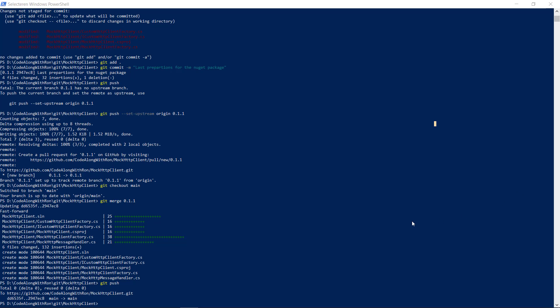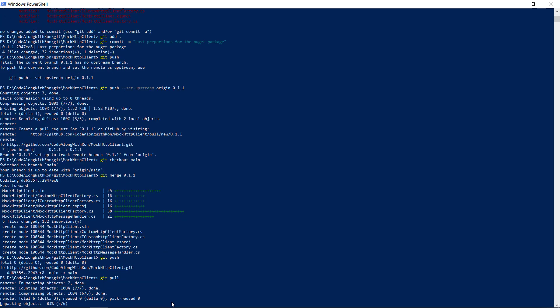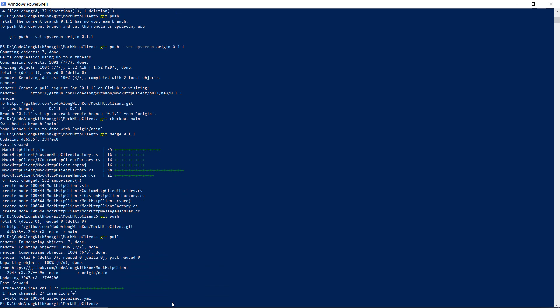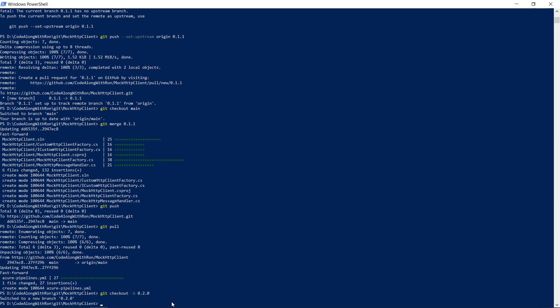Let's start by creating a branch for this. First we want to get the latest version of main, because the YAML pipeline was added to the main branch. We will then create a new branch named 0.2.0 and we will then start with the implementation of the new features.